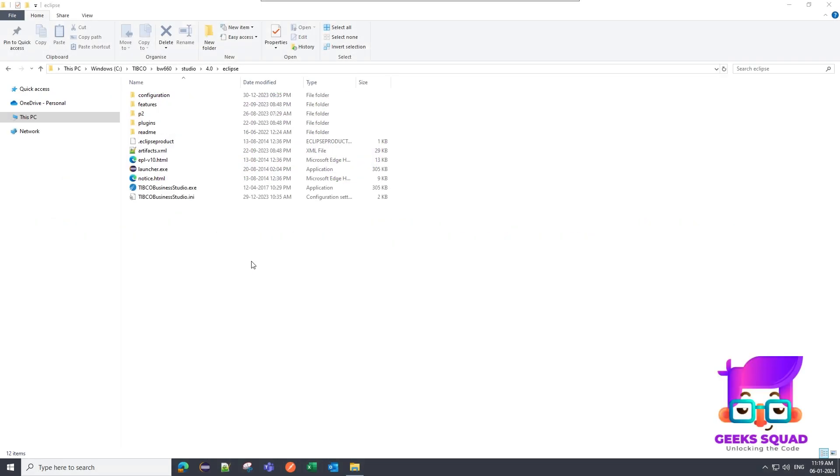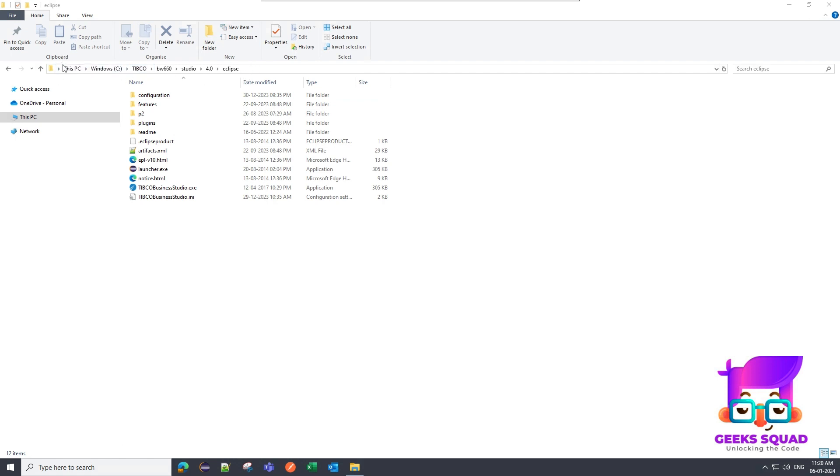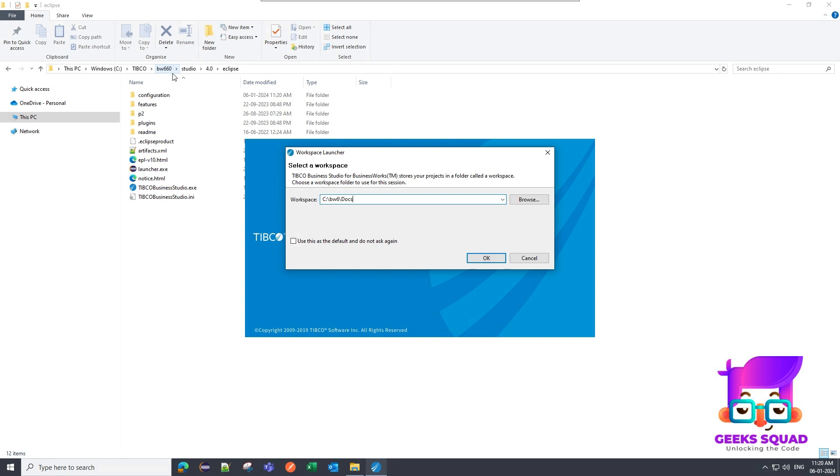So once the TIBCO Business Works is installed, you have to go to this path. I mean, it can vary. So I have installed this on C drive and I have named a folder as TIBCO. So when you go to this path, you will see a click on this launcher TIBCO Business Works Studio dot exe. It will ask for a workspace and either you can select the workspace or you can create your own. Let me give it a name as test work and then I will click on OK.